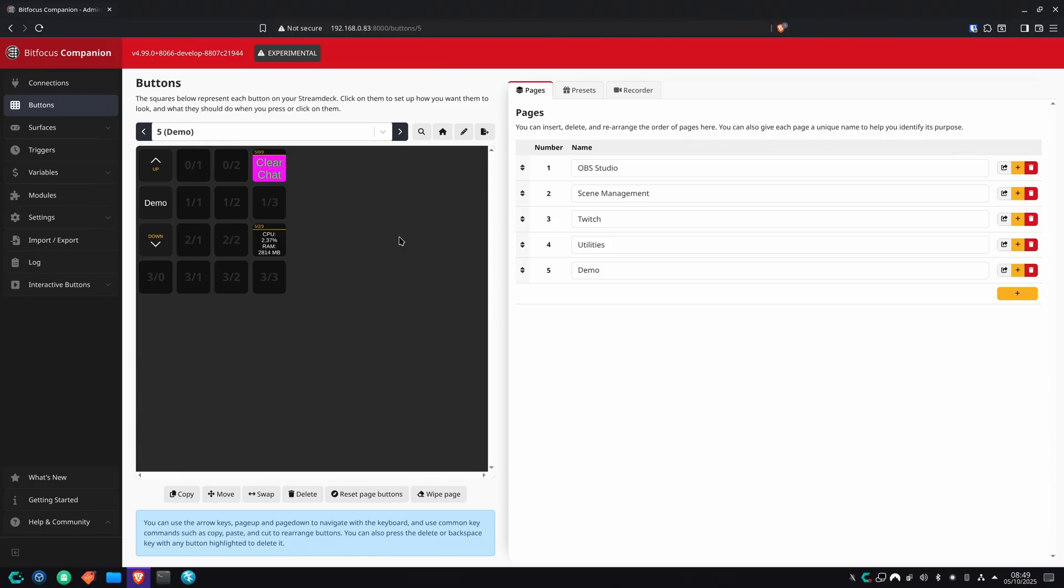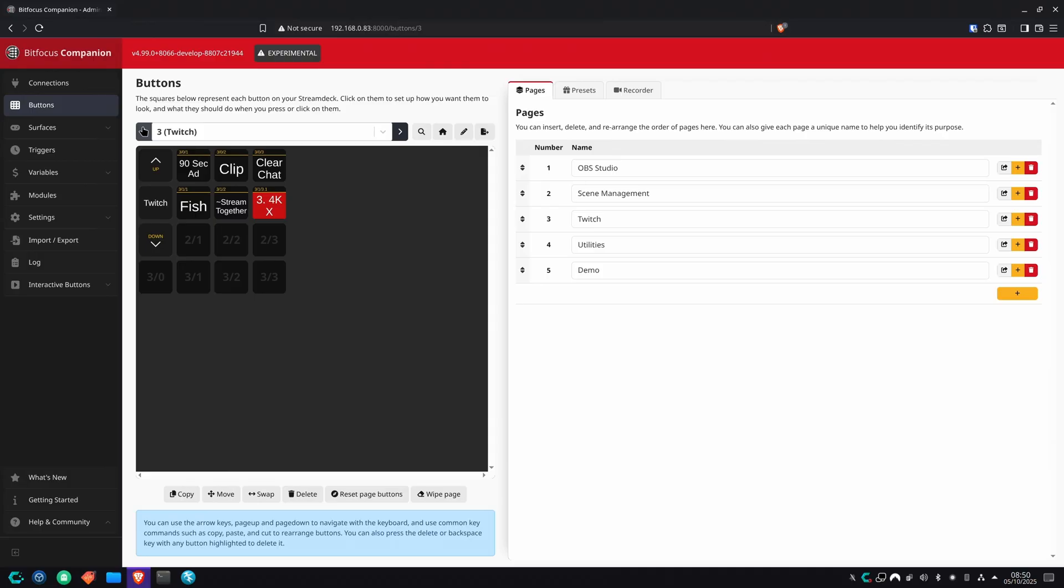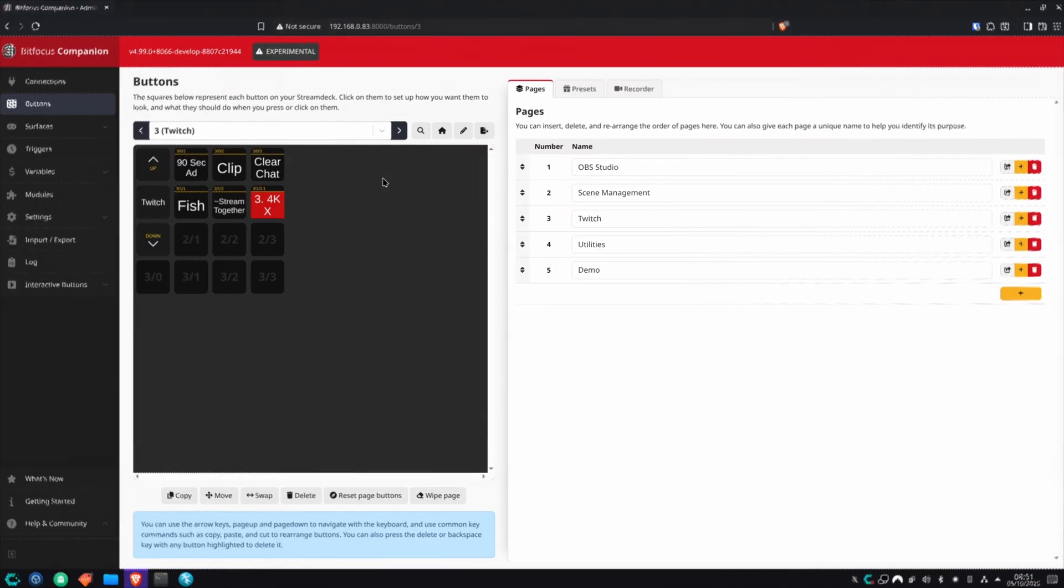These are a couple very basic buttons. I have other things set up like launching my stream apps by default, controlling my lights. I have even got one for resetting pipe wire in case the sound breaks in Linux. It's very, very powerful, very handy. You can do a lot with it. You've got to get on there, explore, get creative. I know mine were very basic. It was just to get your foot in the door. There's a lot you can do. Get in there, get creative, and unleash the power of your Stream Deck.